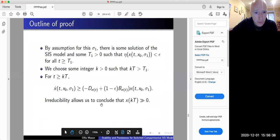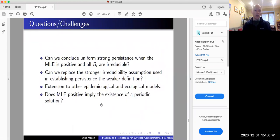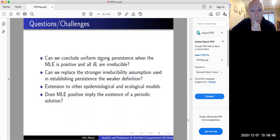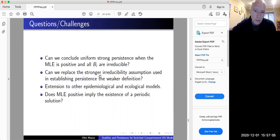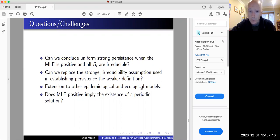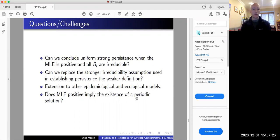There are several natural open questions. Our result gives uniform weak persistence with respect to the infinity norm — can we conclude uniform strong persistence? We got a very strong form of persistence from the convex hull condition; can we relax the assumption that all Bᵢ matrices are irreducible to something weaker? It would also be worth extending these results to other ecological models, such as nonlinear matrix models in discrete time. And given a positive maximal Lyapunov exponent, can we conclude the existence of a periodic solution?